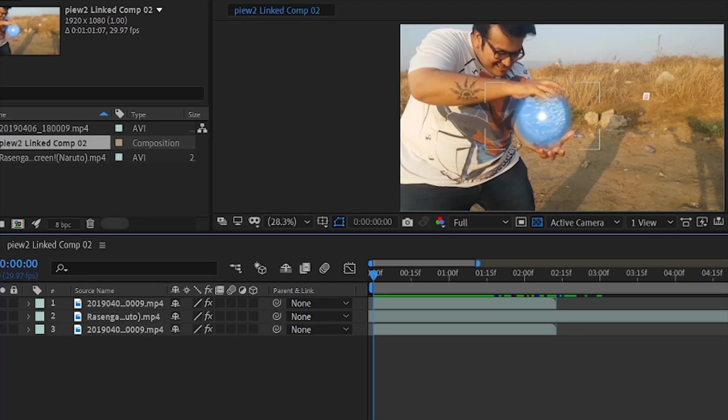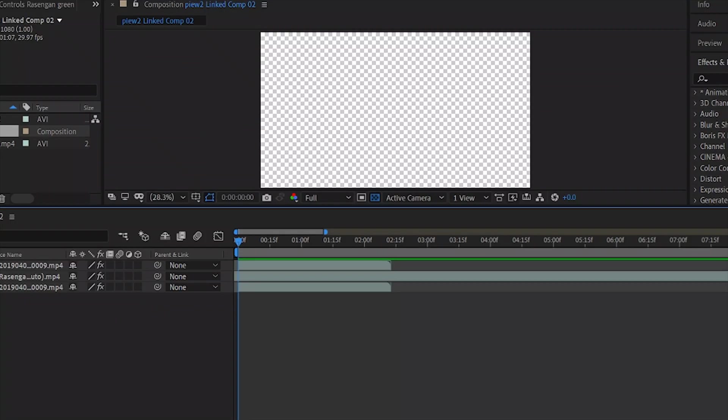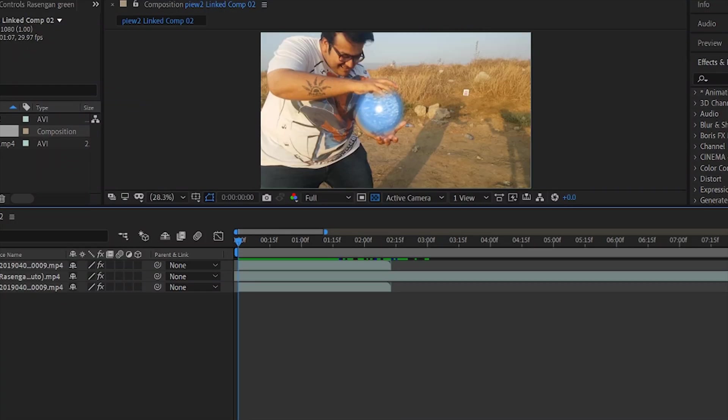You need to create three layers. The first layer will be a duplicate of the main original video layer. The second layer will be a green screen layer, where you'll key out — remove — the green color. The topmost, third layer will be the fingers, which have to be masked out.